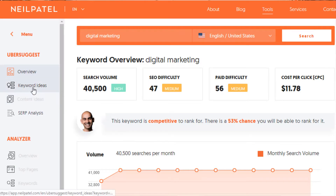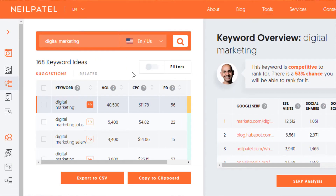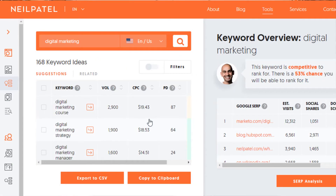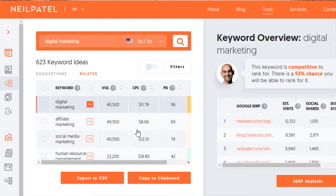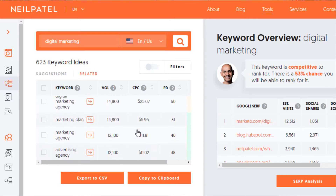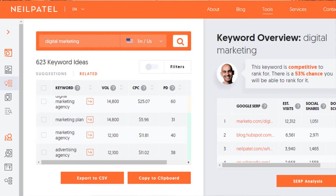Next is Ubersuggest. Go to Ubersuggest and click on Keyword Ideas to start refining your list. This is a good spot to replace vague topic or keyword ideas with popular search terms. Ubersuggest will show you keyword suggestions, related terms, questions, prepositions, and comparisons. This data can provide new ideas as well as assist with refining existing terms.